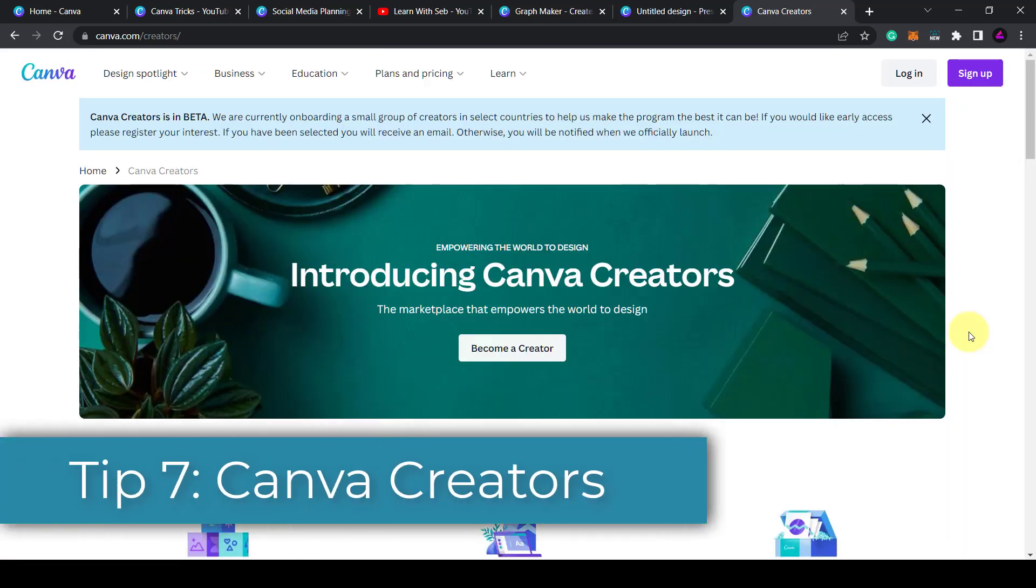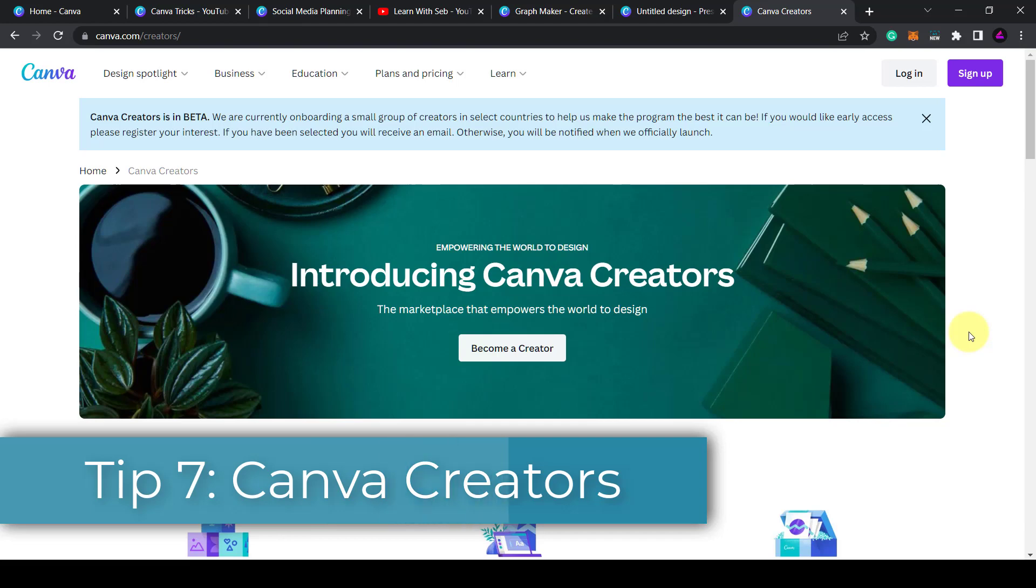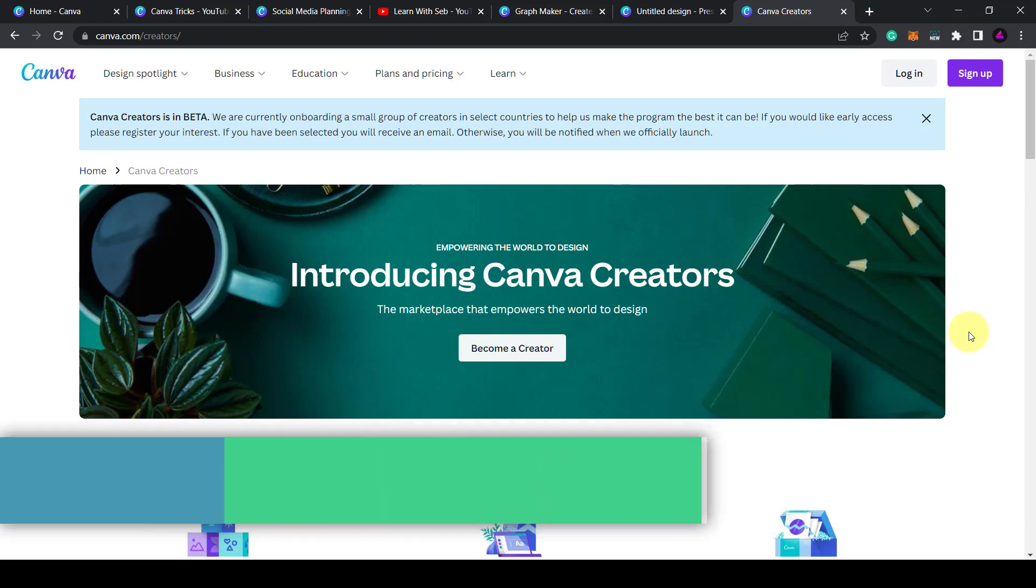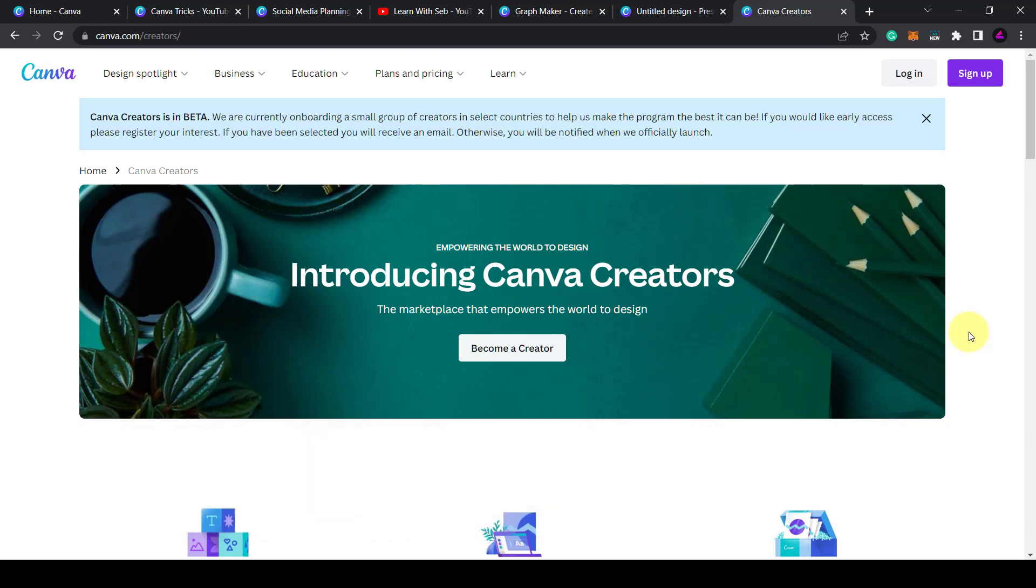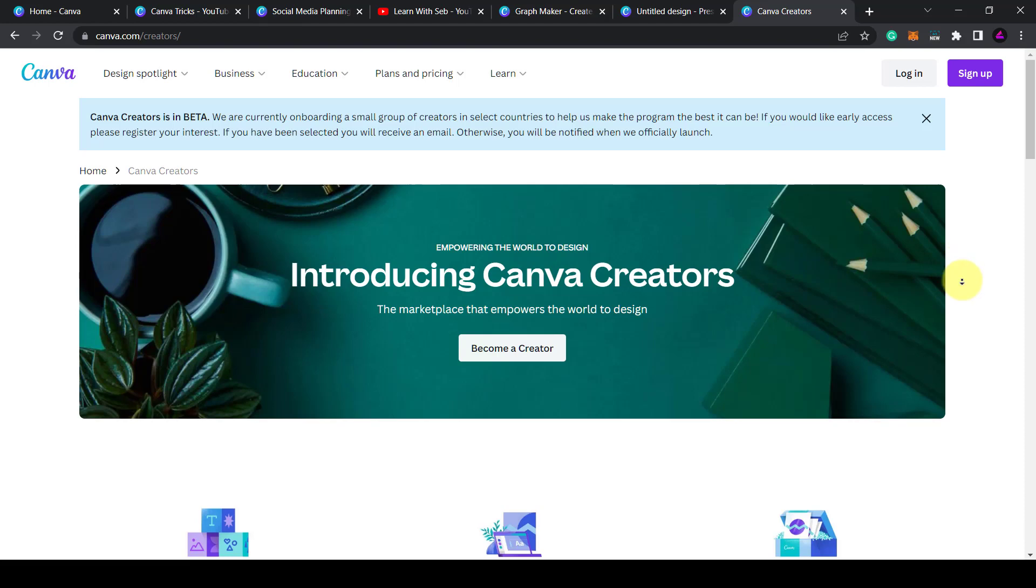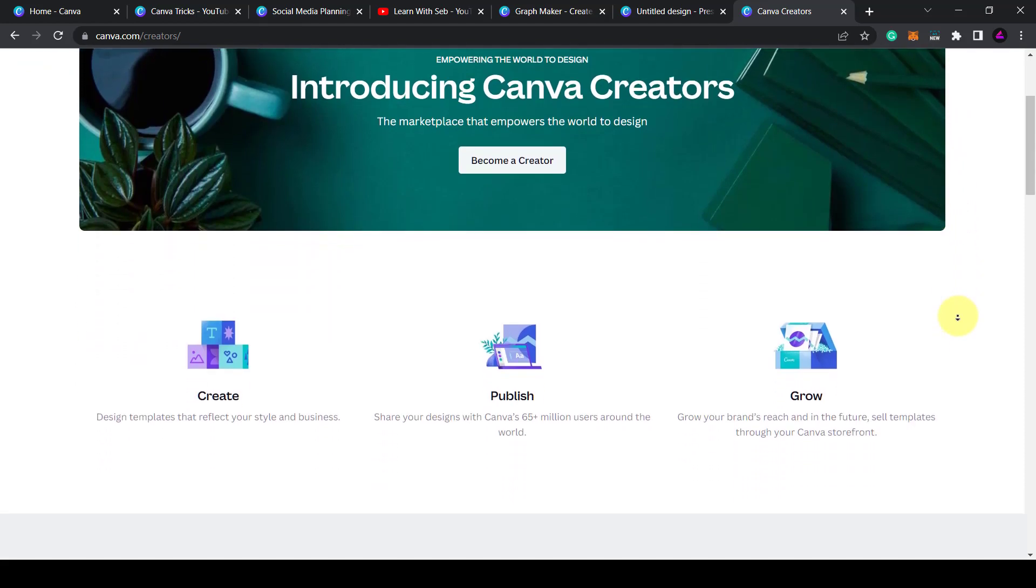Tip seven: apply to become a Canva creative and sell your designs directly on Canva. So I just came across this Canva creators page and it looks like Canva are building a marketplace where you can sell templates through a storefront. This could be like an Etsy competitor but just for Canva templates and designs.